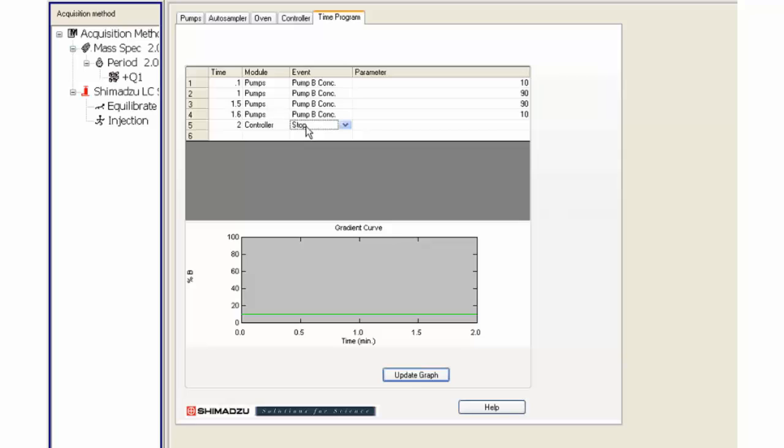Change the module cell to controller. Select stop in the event column. Press the update graph button to see what the gradient looks like pictorially.